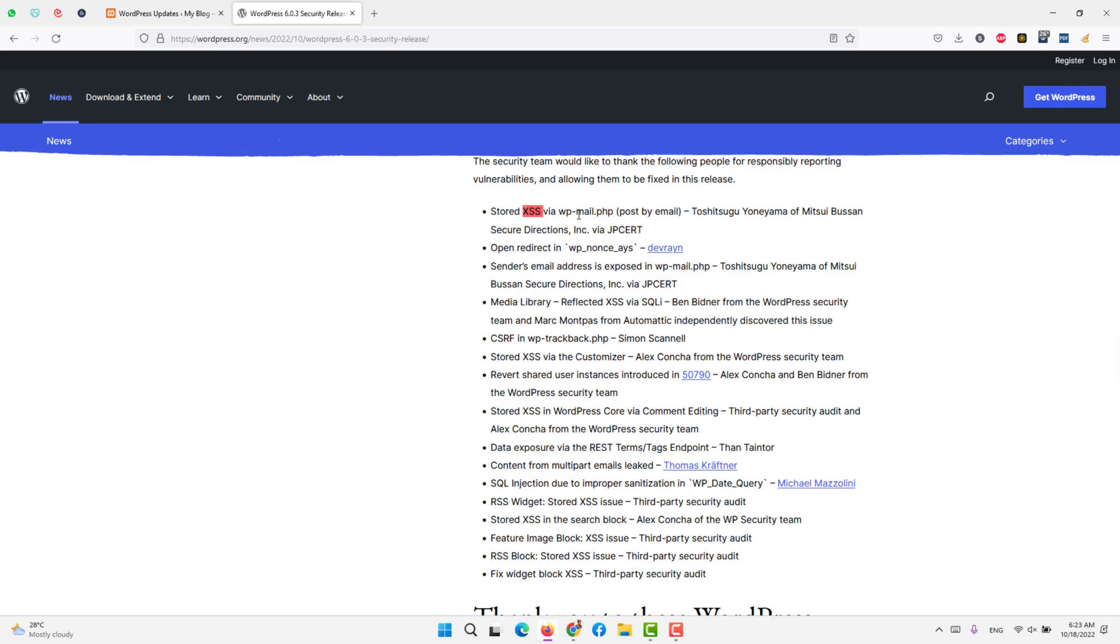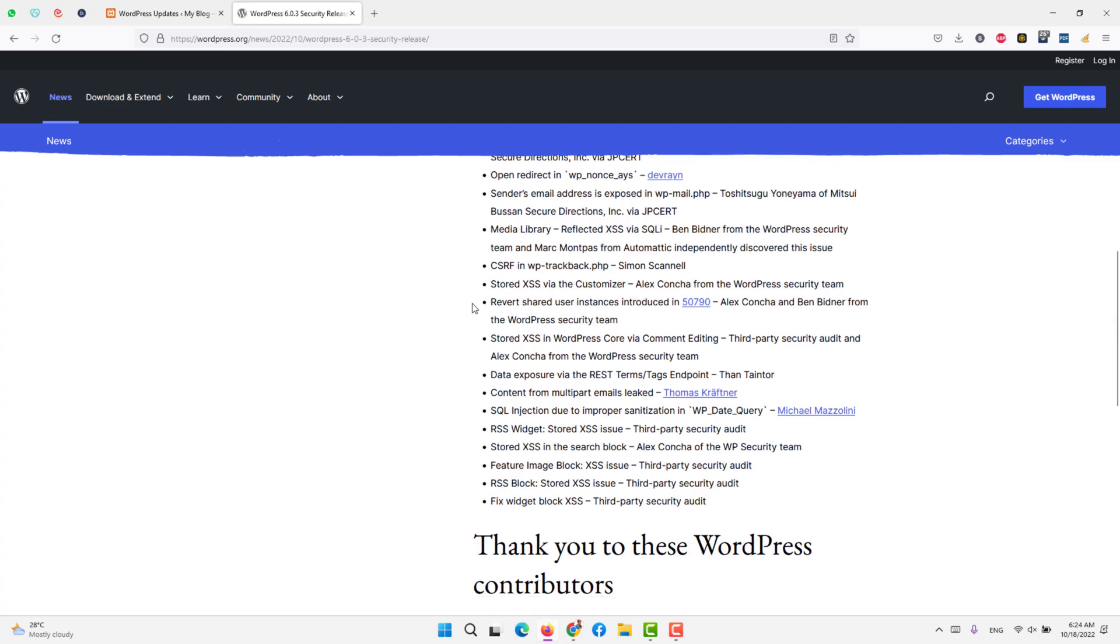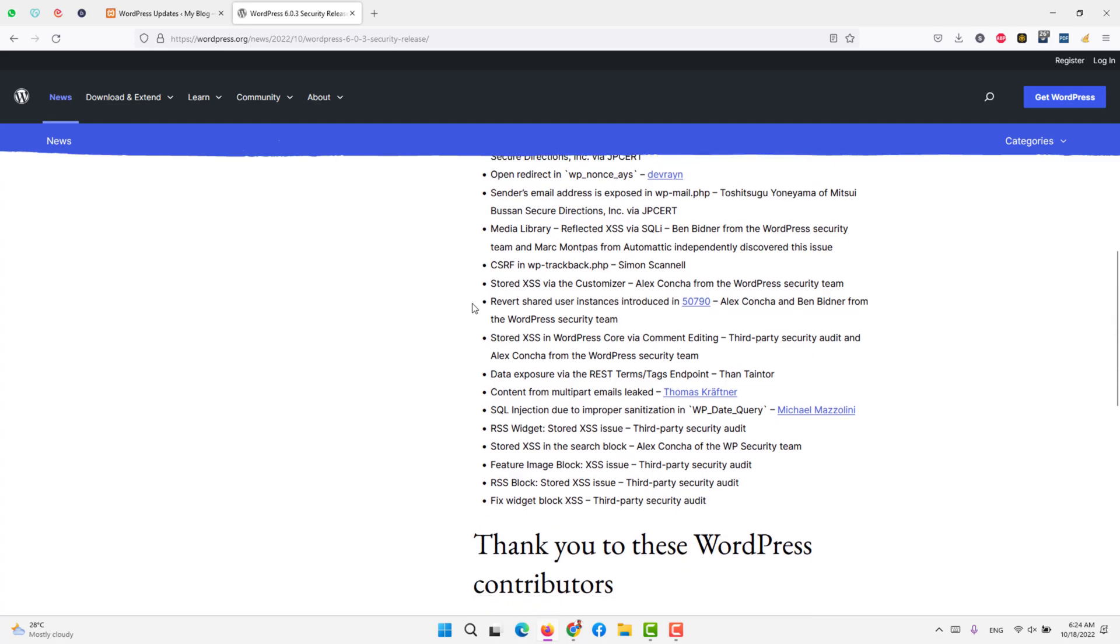Open redirect, that is WP ignorance, that is closed. Send an email address is exposed in WP mail. That has been closed, so it is no more exposed after this update. So you have to get the security releases as soon as they get in, so better switch to automatic updates.